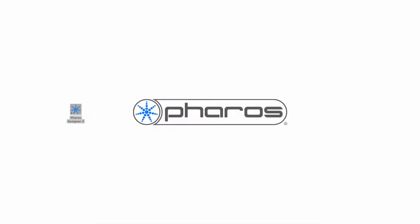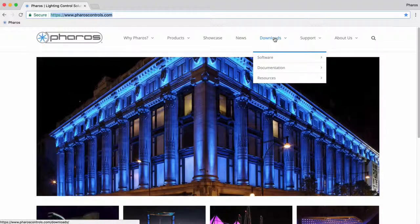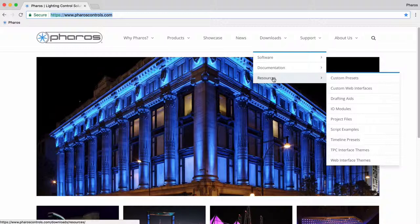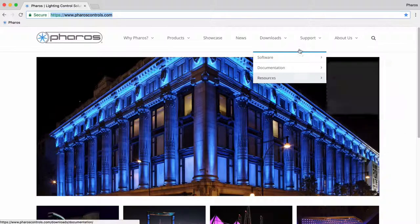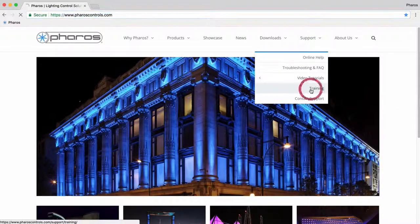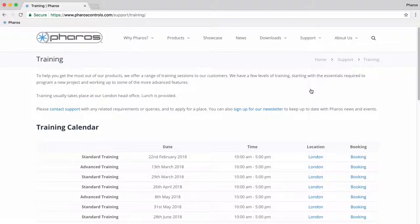This brings us to the end of the getting started videos. With this knowledge you should be able to commission basic projects and start exploring the wide range of features that Pharos offers. To learn even more about your Pharos system, there are plenty of resources offered on our website, as well as the detailed dedicated help file. We also offer in-person training sessions. Learn more about it on our website.